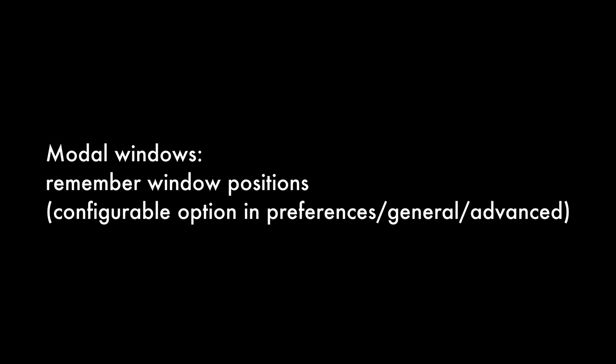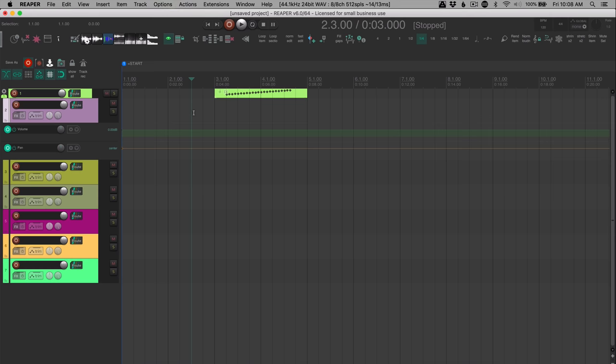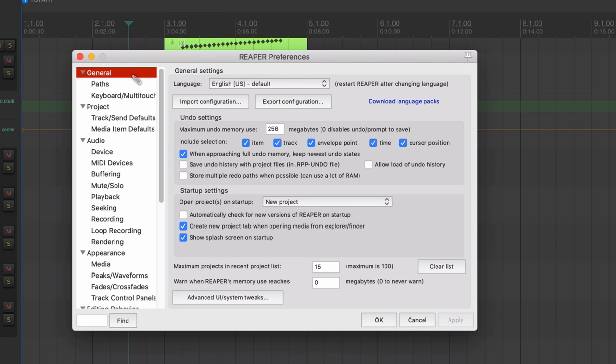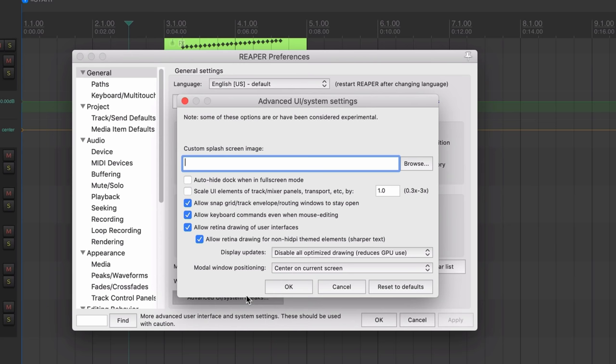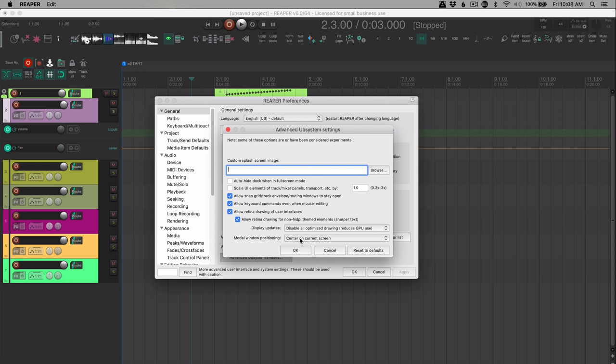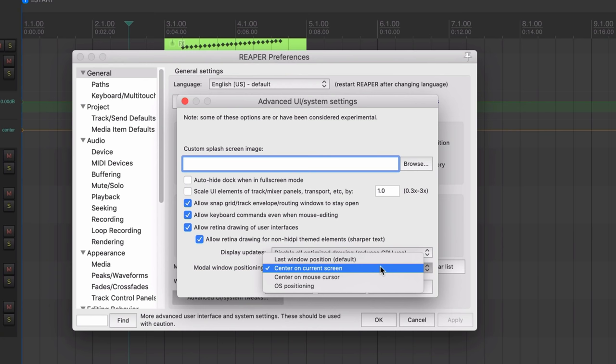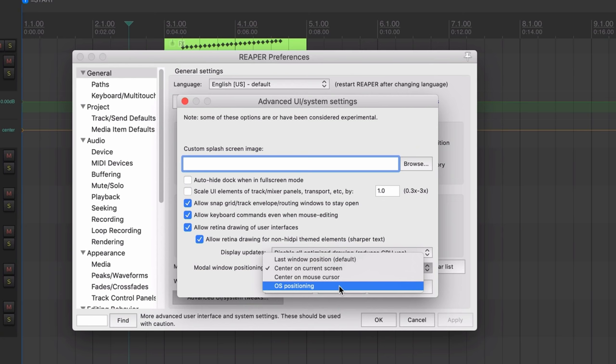There's now the option of remembering window positions. This is, again, in that preference I showed you, the advanced UI system tweaks, right here modal window positioning. Now a modal window is one that doesn't require you to close the window, or doesn't require some sort of input from you to continue using the program. So an example of that is the metronome window, or there's a lot of different ones in here. But you can have different options. So center on current screen, last window position, center on mouse cursor, or OS positioning. So that just lets the computer decide.